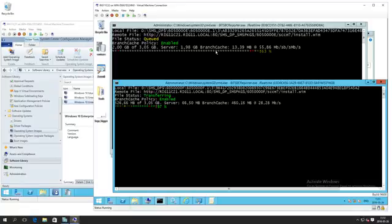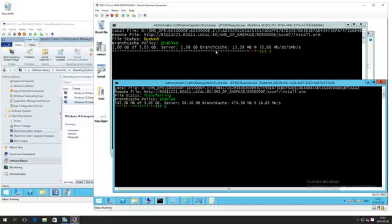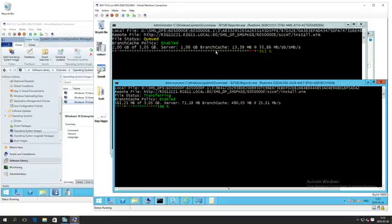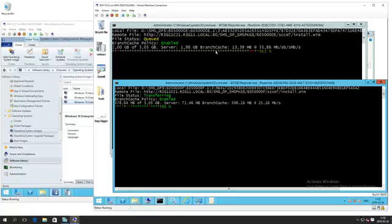When we demoed this at MMS, we had a few minor bugs in the Stifler client that prevented it from going into BranchCache mode. Since then we've sniffed those little bugs out and fixed them. You can see this works beautifully. Hopefully the Config Manager team will update this for the 1606 release so you don't have to use the Stifler client, but as it is today you have to use this if you want to enable the BranchCache policy.